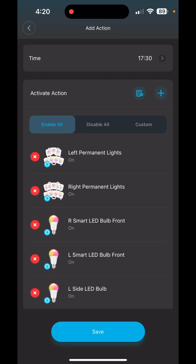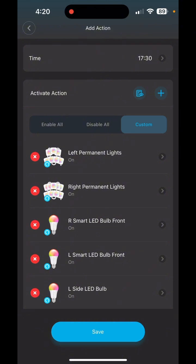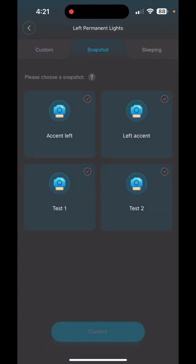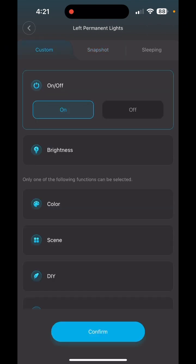You have options: Enable All, Disable All, Custom — we're going to click Custom. At the top where it says Left Permanent Lights, click the arrow. This is where we tell our lights what to do at 5:30. You have different options: Custom, which I use 99.9% of the time, or Snapshot — that's if you've made a DIY and saved it as a snapshot using the finger sketch shortcut icon. Sleeping I don't use for outdoor lights.